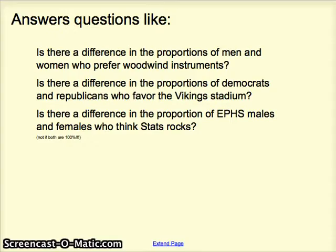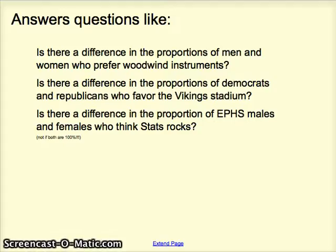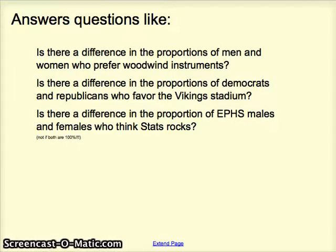The video is relatively quick because the same flow holds for these problems as has held for everything since chapter 12. In this particular video, we see lessons that help answer questions like: is there a difference in proportions of men and women who prefer woodwind instruments? Is there a difference in proportions of Democrats and Republicans in favor of Viking Stadium? We can answer those questions and also estimate those differences using confidence intervals.